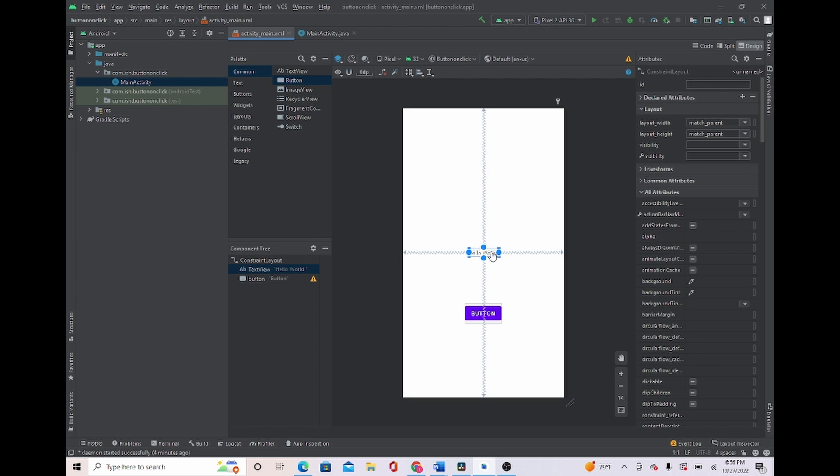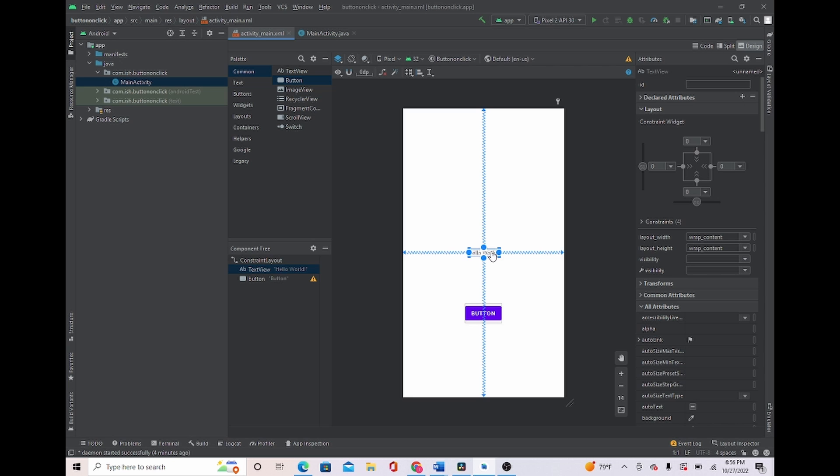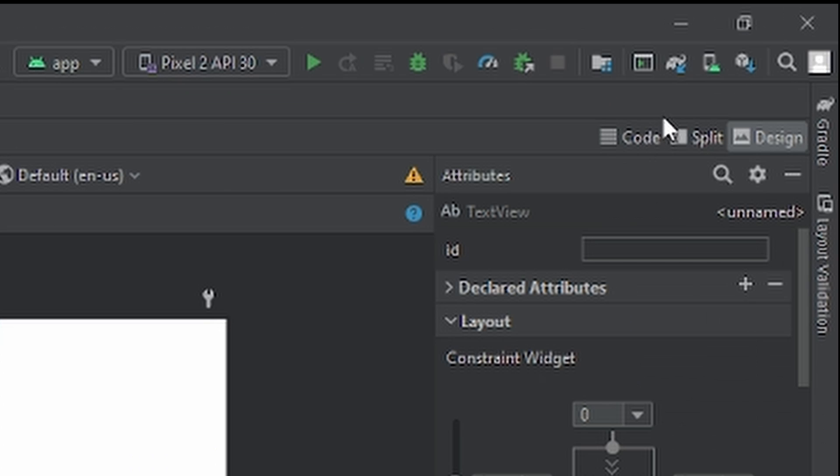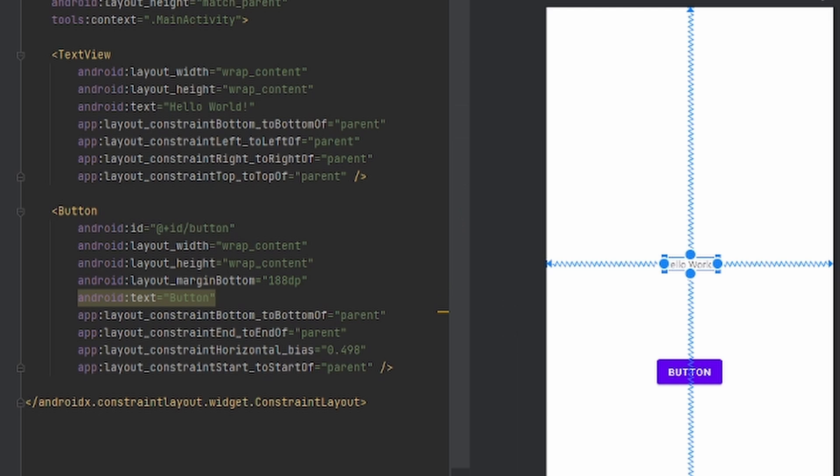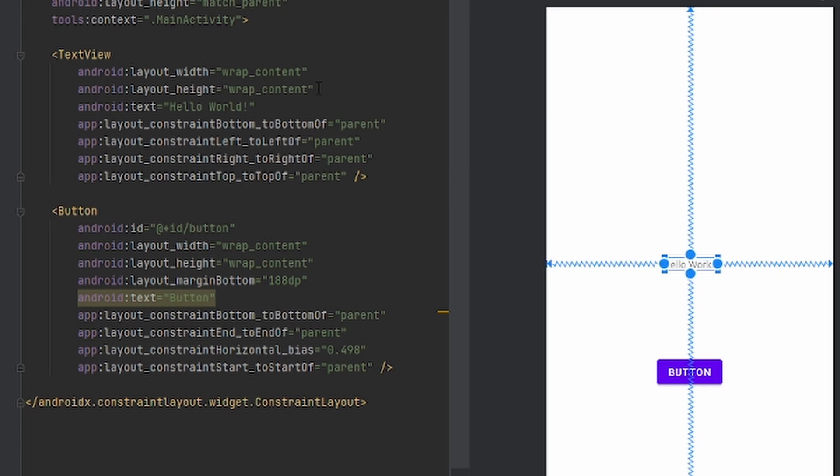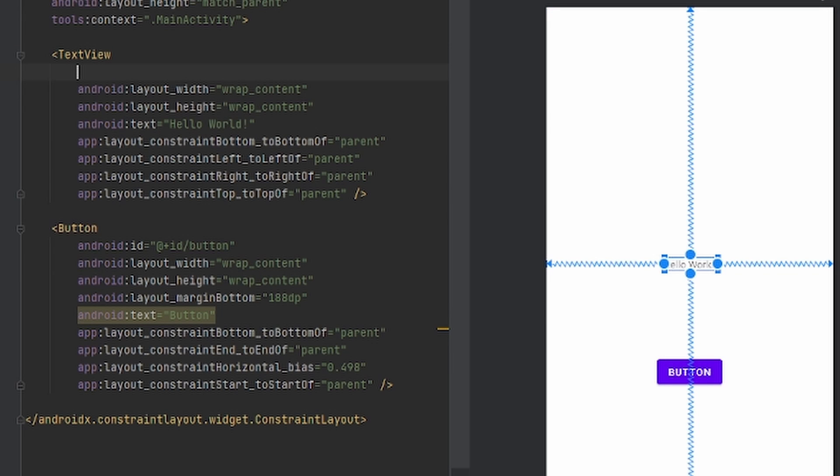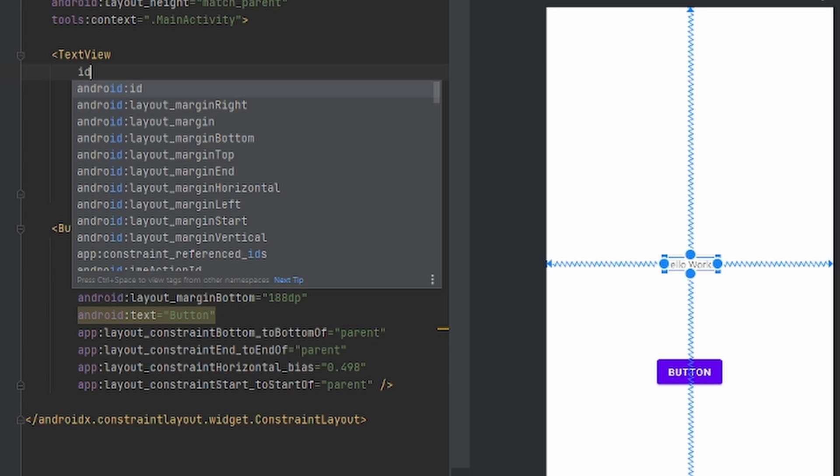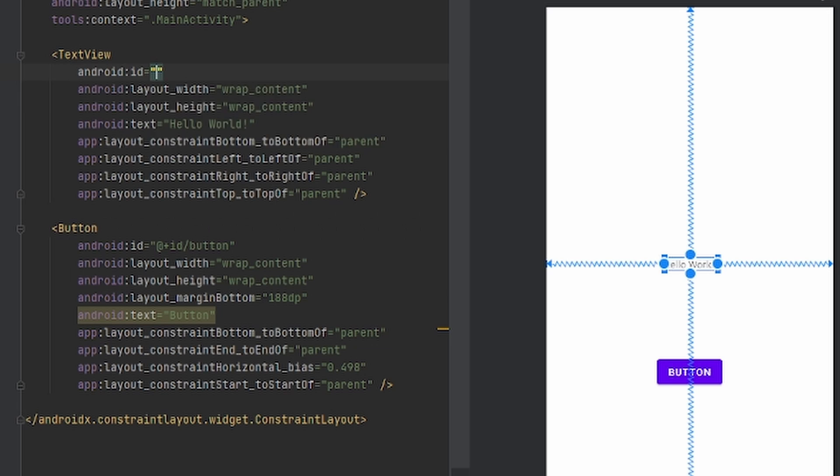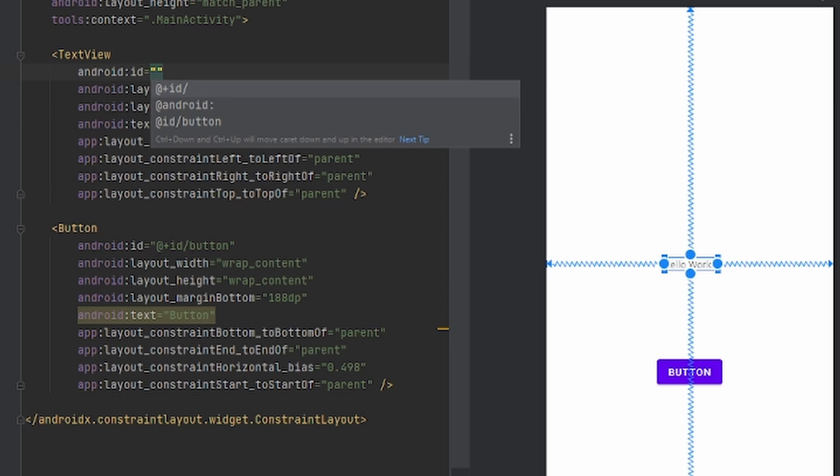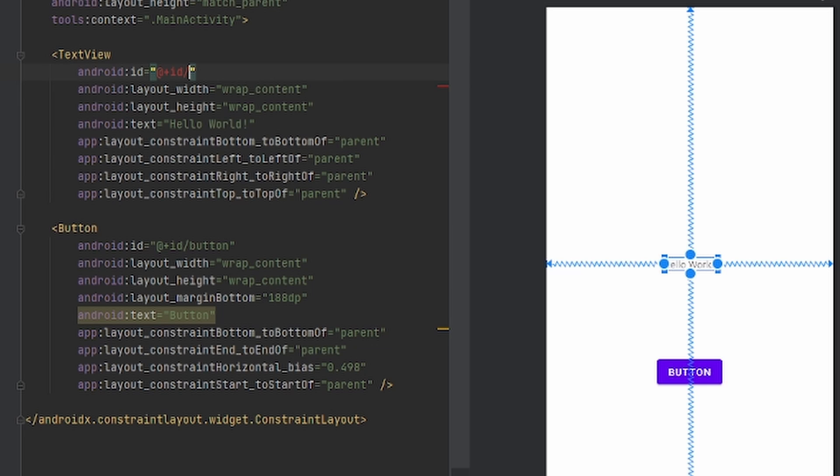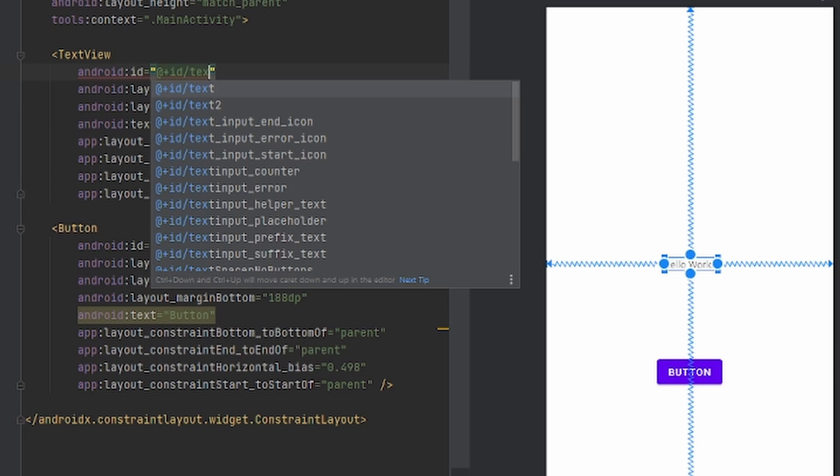And we're just going to leave the TextView that's right here. Now we're going to head over to Split so we can adjust the code as well. I'm just going to give TextView an ID because when we press the button, we want TextView to change text. So we're just going to type ID, and then a pop-up screen should come up, and we're just going to name it TextView.